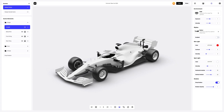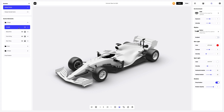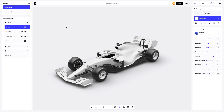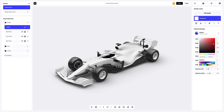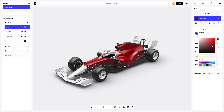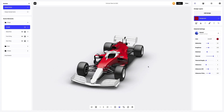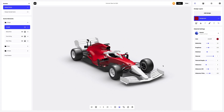You can change the colors of different parts of the 3D model in the Scene Elements tab. Let's try changing the color of the cockpit element. You can either select or customize the color using the color palette or enter the color code manually. Or, we can add a design to our model right away.